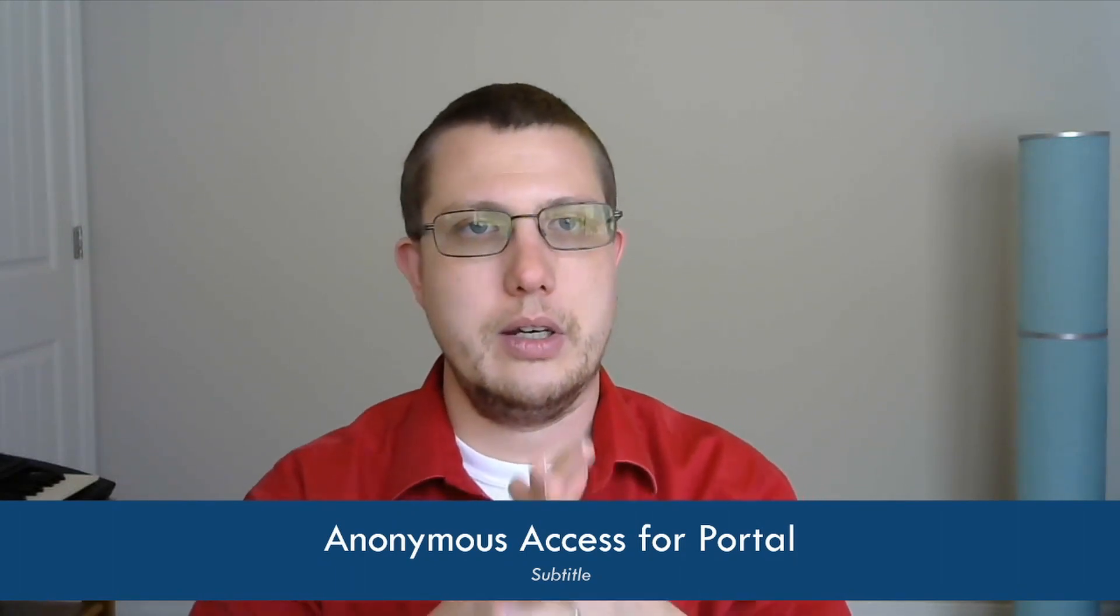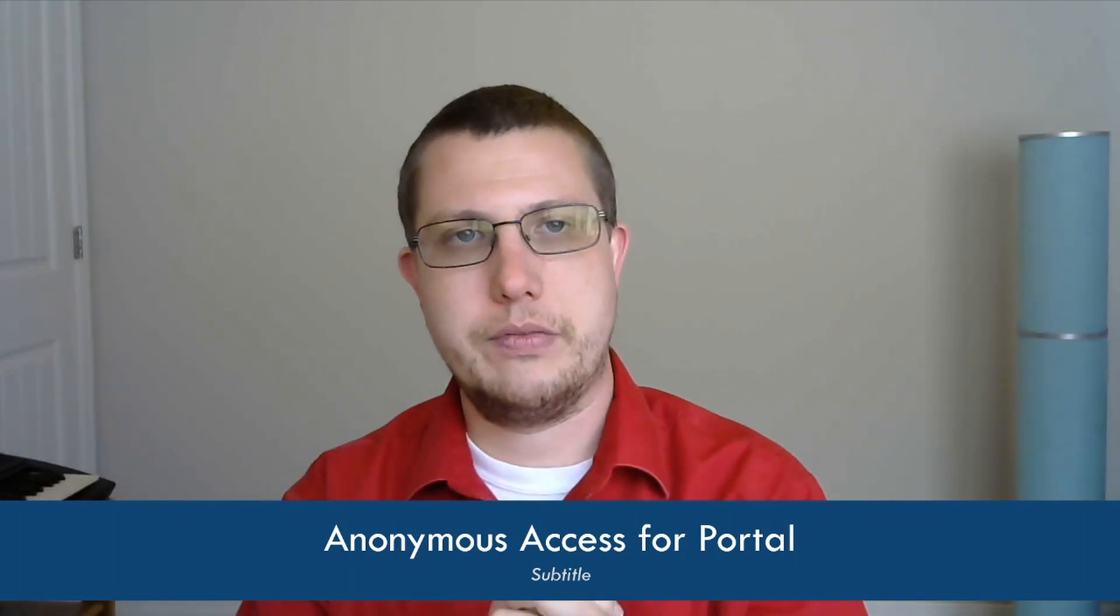Now Anonymous Access is a feature that was built for ShareWell, I want to say 9.6, somewhere around that time frame. Those of you who have been using ShareWell for a long time can correct me if I'm wrong. I should remember because back when I worked at ShareWell I was actually on the team that built this feature, but I just don't remember, it's been so long now.